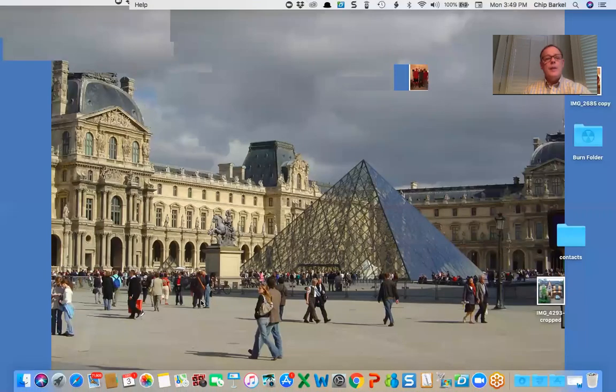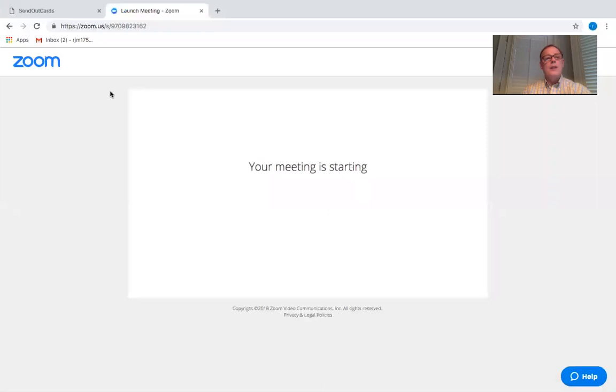Today I'd like to do a little demo for you of creating a card and more importantly creating a custom brand card back for the card. I'm going to share my screen and go into SendOutCards.